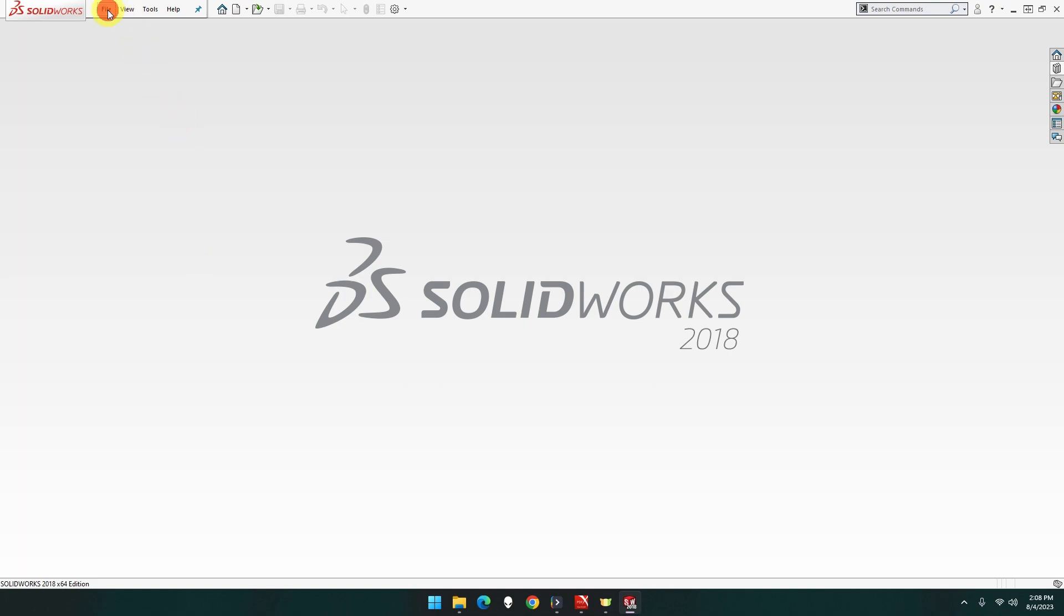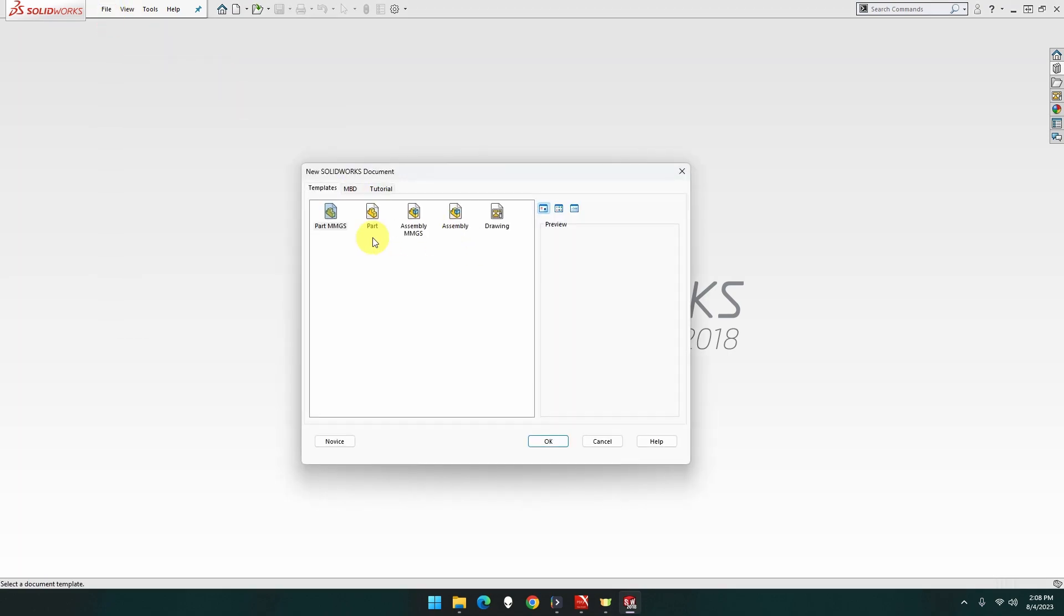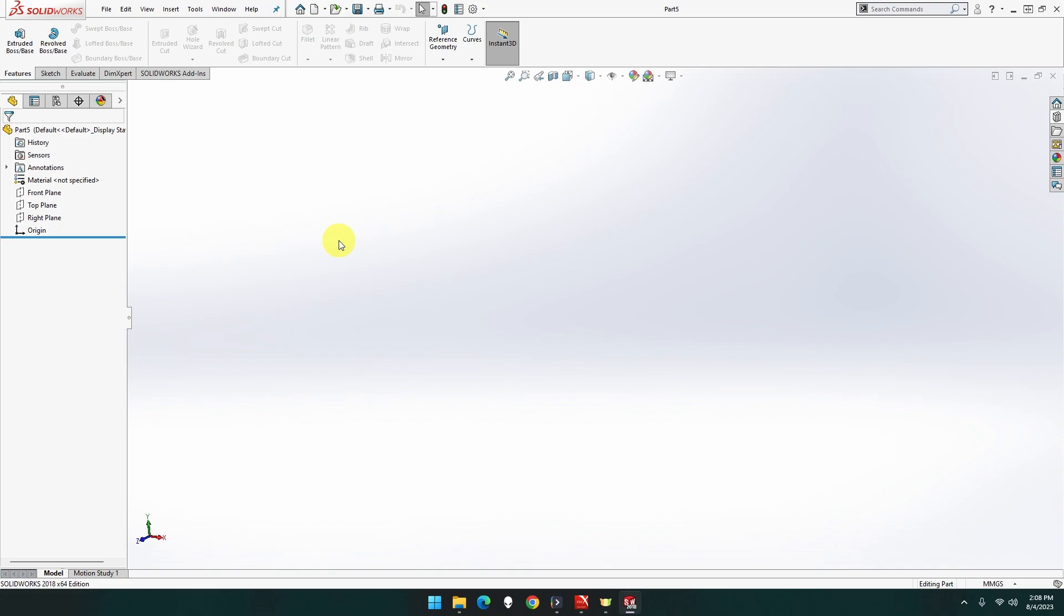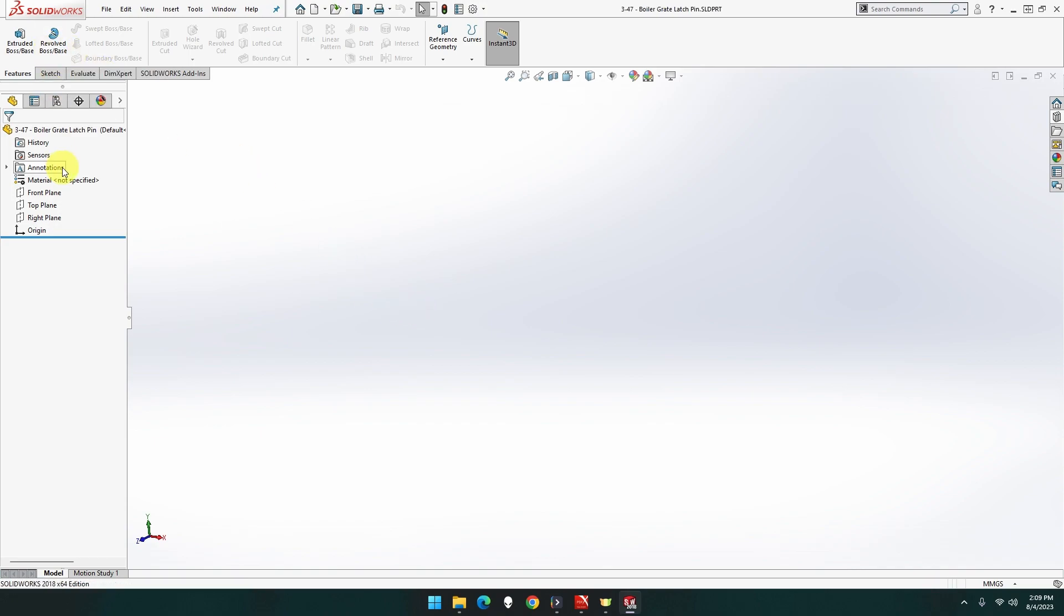Alright, so let's open up file, new part MMGS. Okay, this piece hopefully should be easier, no issues after the last couple.